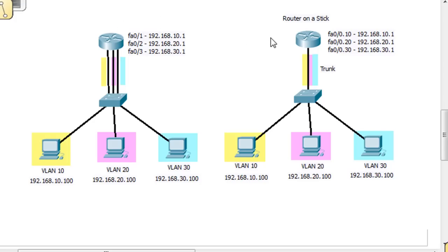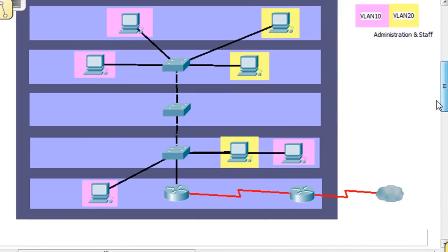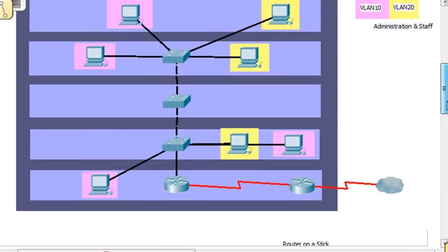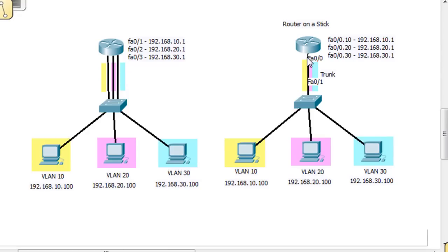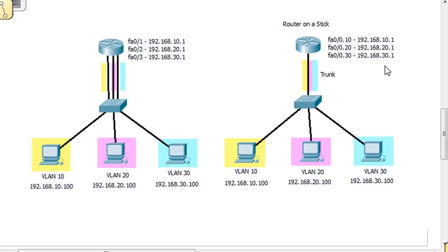Or you could use the router on a stick model — one router connected to one switch via a trunk. You've still got VLAN 10, VLAN 20, and VLAN 30, but now all three VLANs go across the trunk port to the router. Instead of three physical interfaces, you use sub-interfaces: FA00.10, FA00.20, and FA00.30. On each sub-interface you can assign an IP address — 10.1, 20.1, and 30.1 — all on the same physical interface.